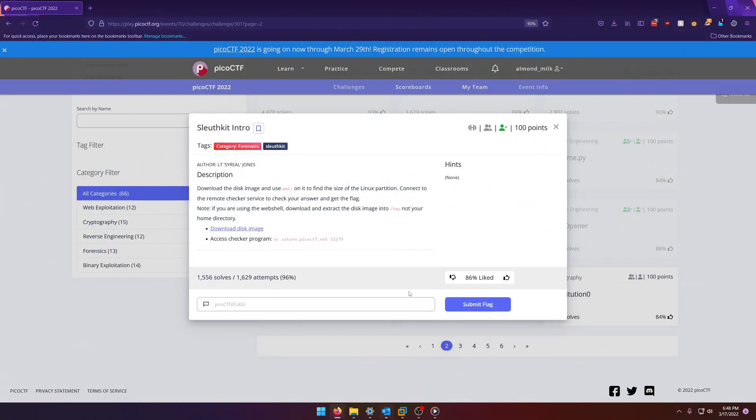Hello world! Welcome back to another PicoCTF 2022 write-up video. In this video we're going to be walking through the Forensics Challenge Sleuth Kit intro worth 100 points. Let's get into it.